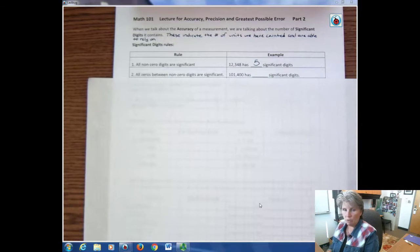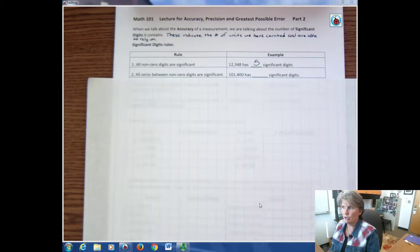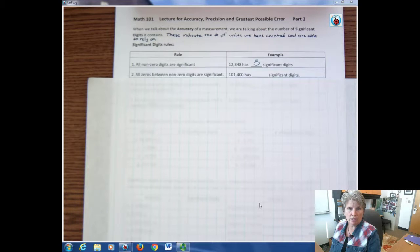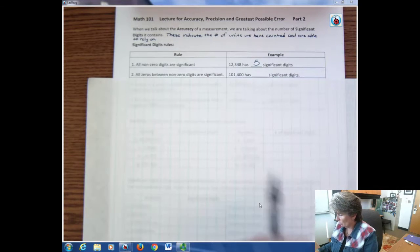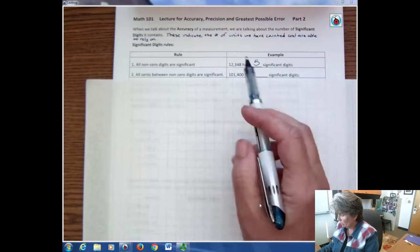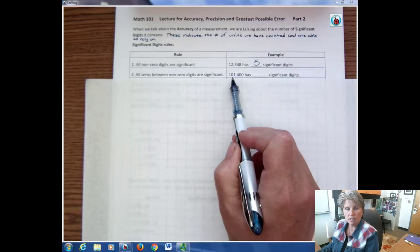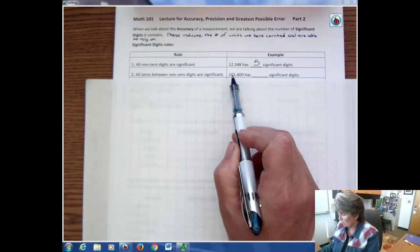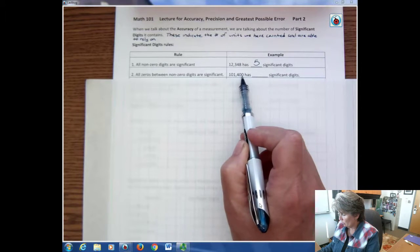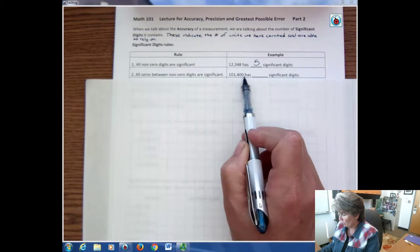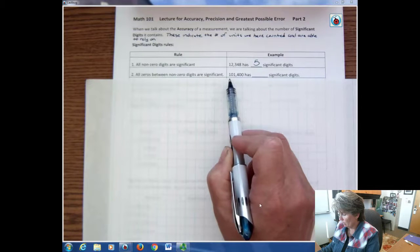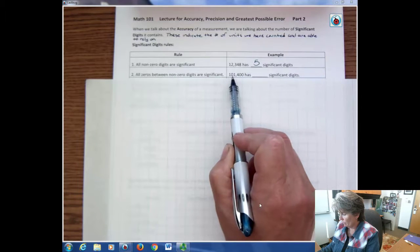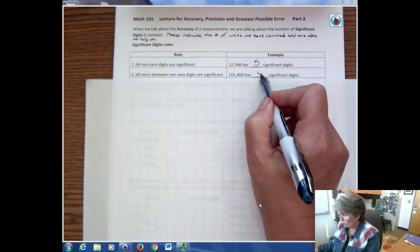Some zeros are significant and some aren't — zeros are the ones that are usually tricky for people. All zeros between non-zero digits are significant. Do you see how this zero is between the two ones? That makes it significant. These two are not between significant digits, so they're not significant. So one, two, three, four significant digits.